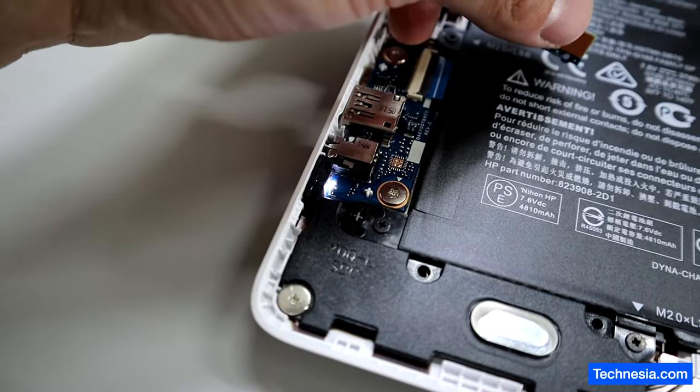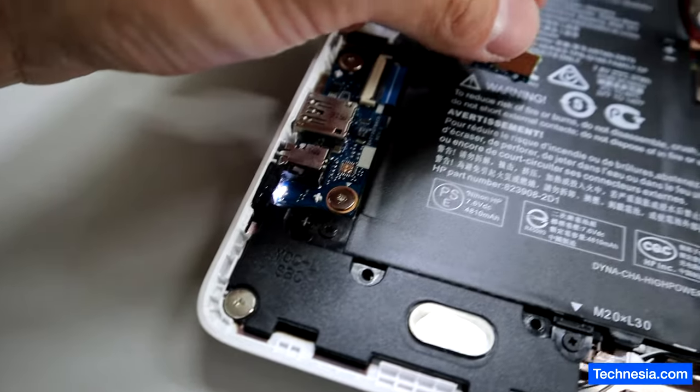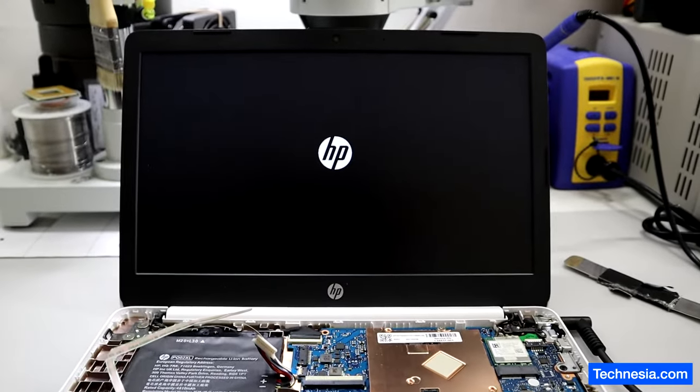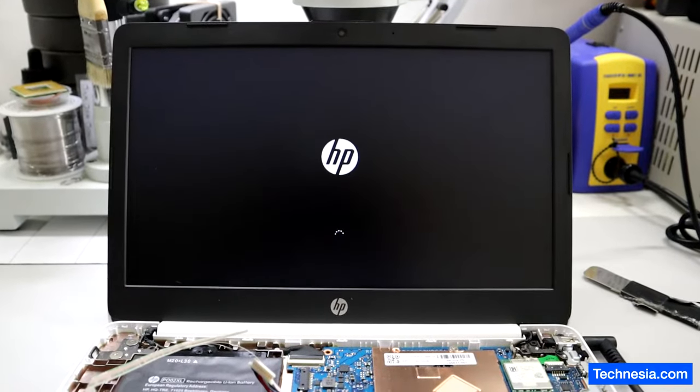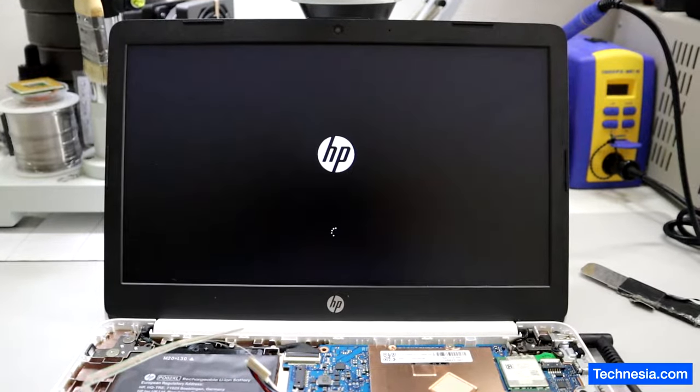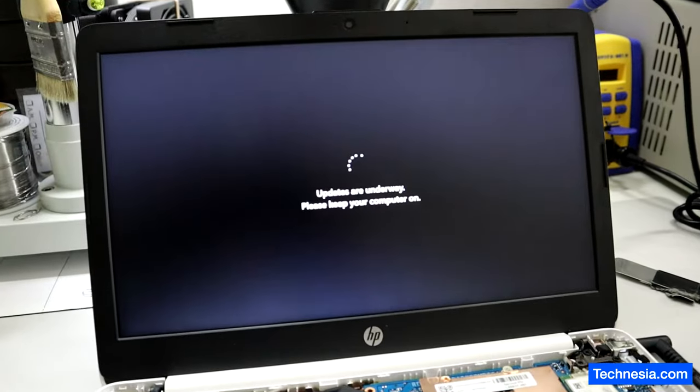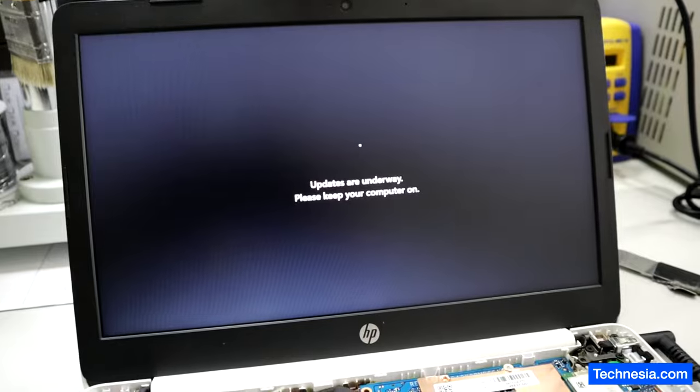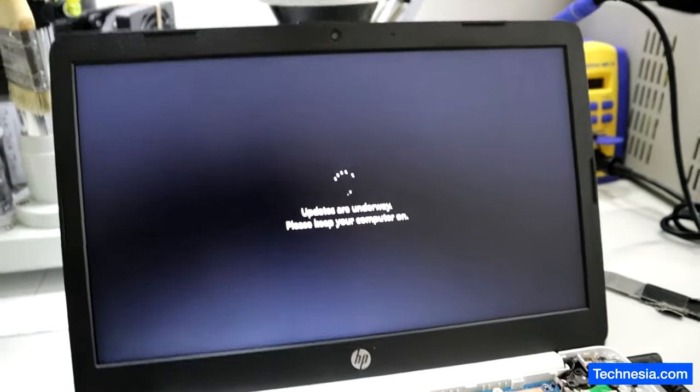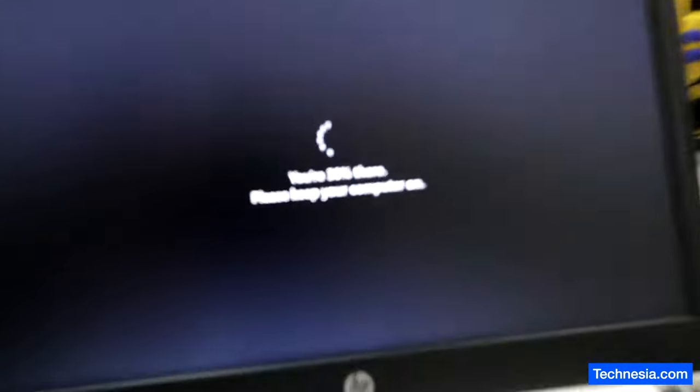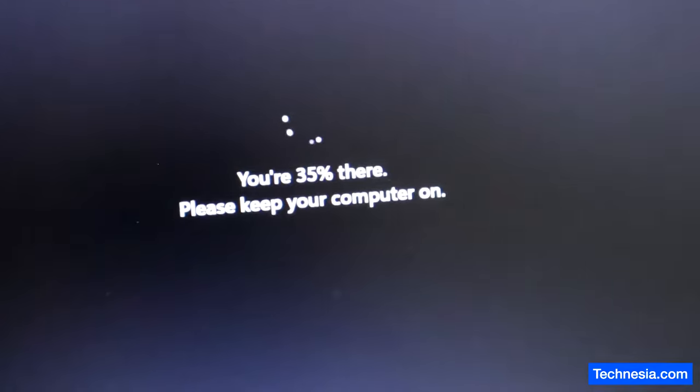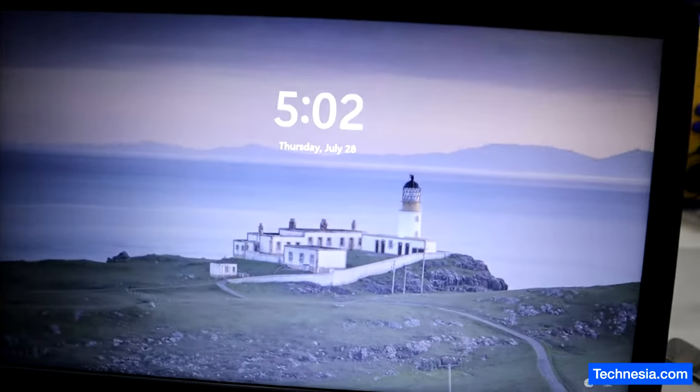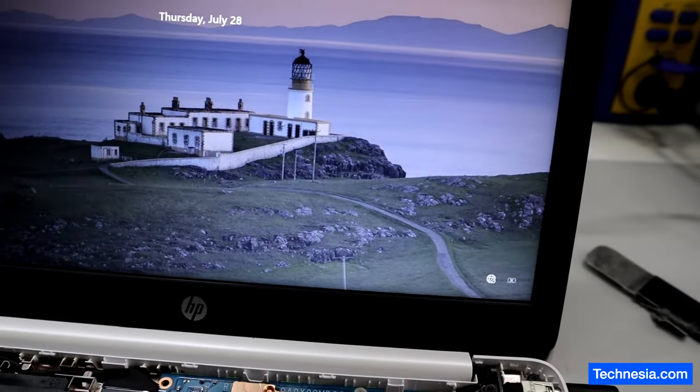The power LED is on. There you go, HP logo, and it's loading Windows and this annoying Windows update. And there you go, the Windows is loaded.